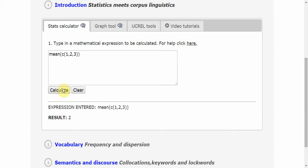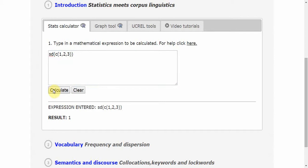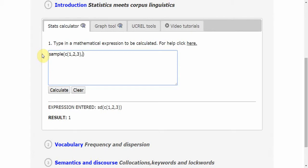I can do this and calculate standard deviation. I get the value 1. I might be interested in taking a random sample out of this data set. Say I'm interested in one random value out of 1, 2, and 3. Hit Calculate, and just randomly, the number was 3.